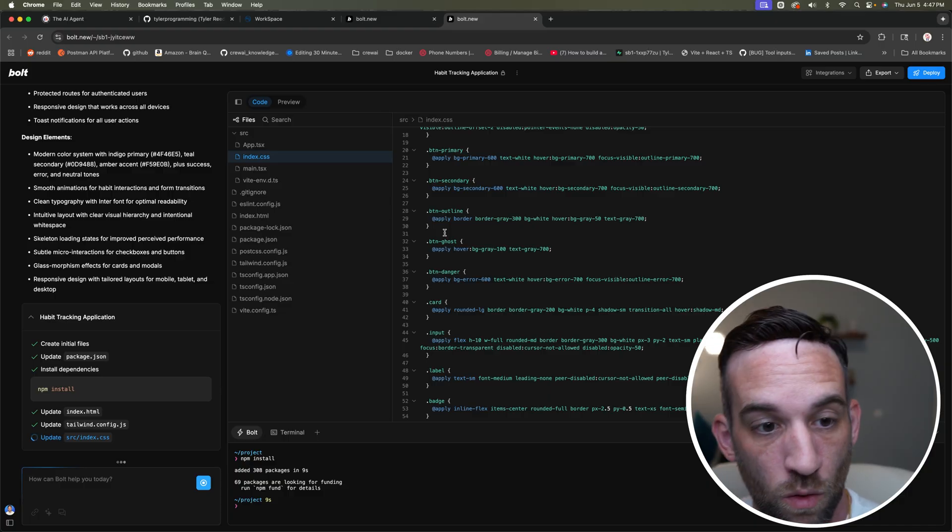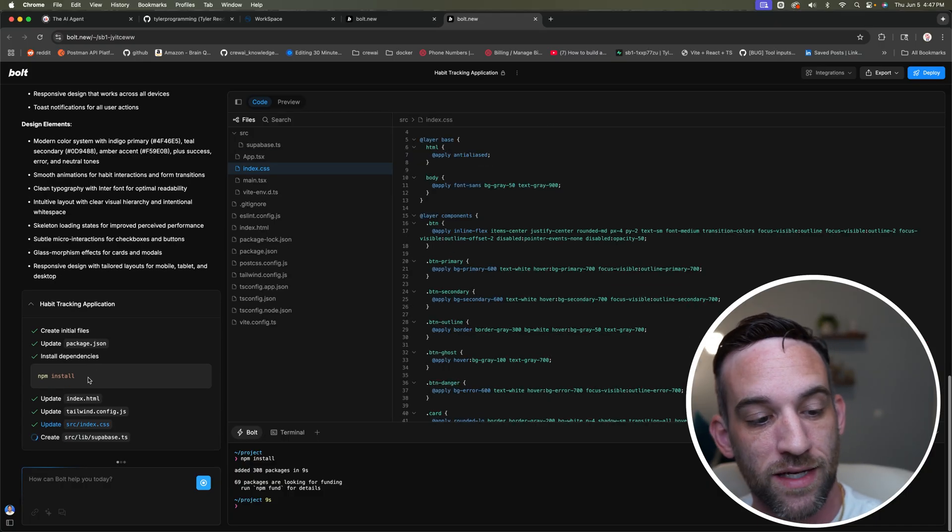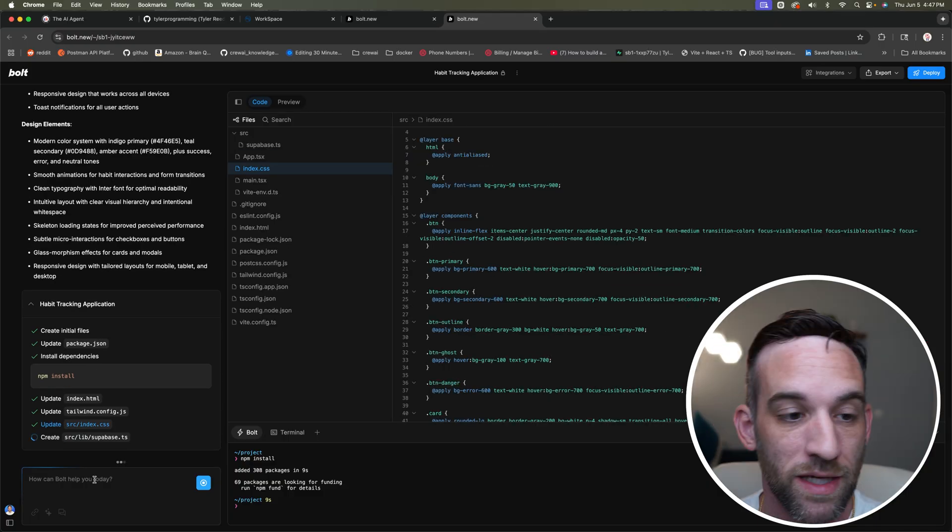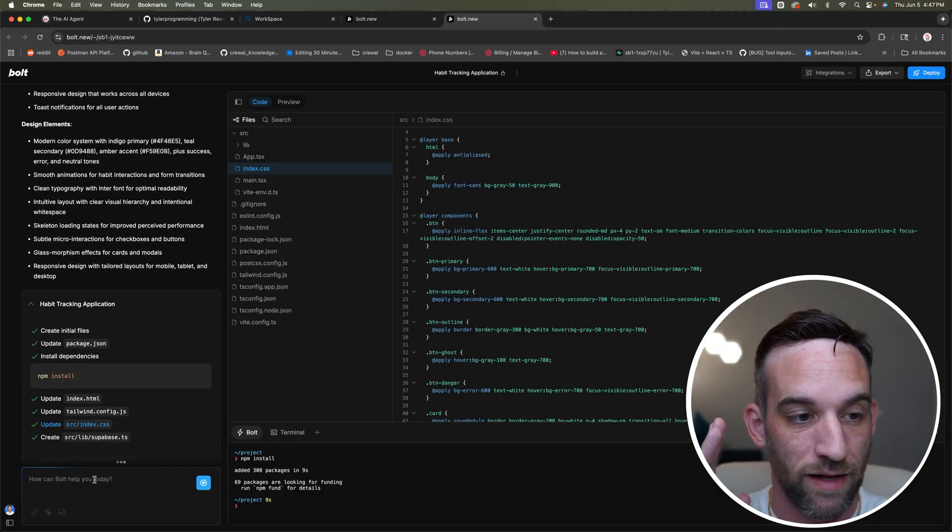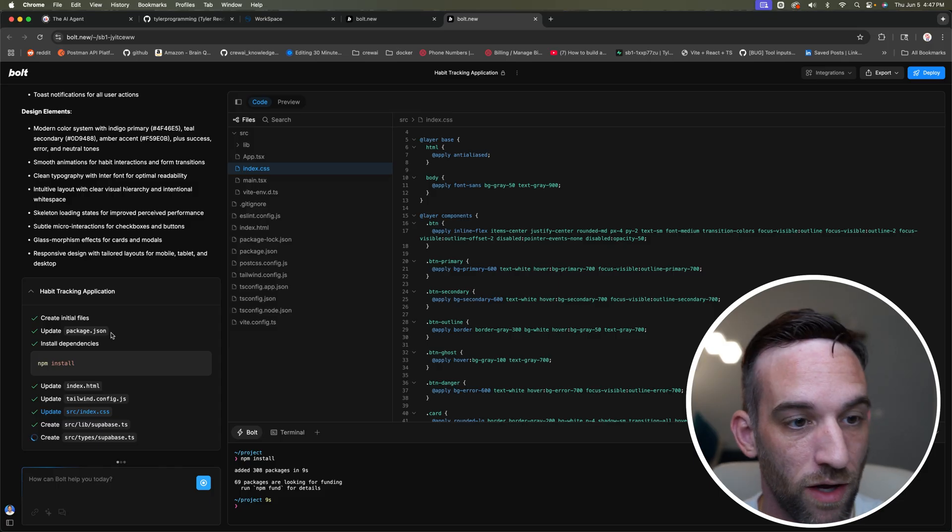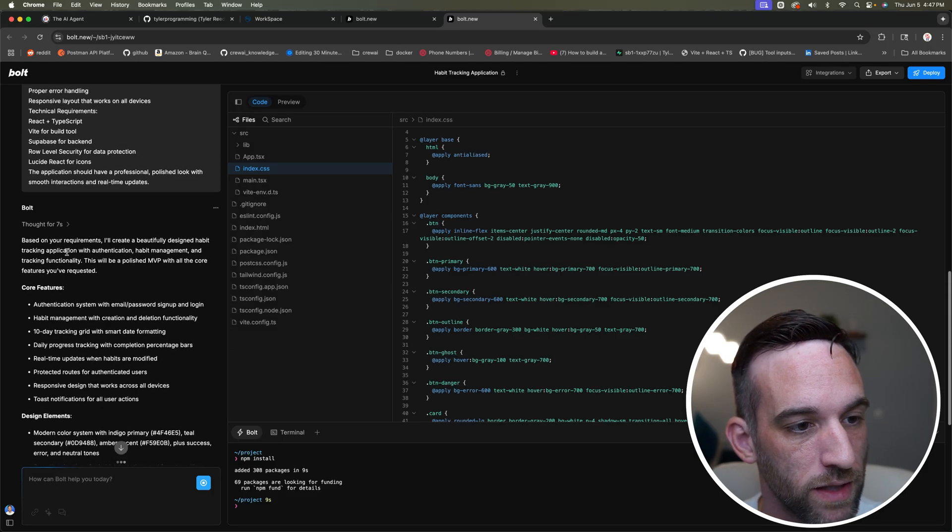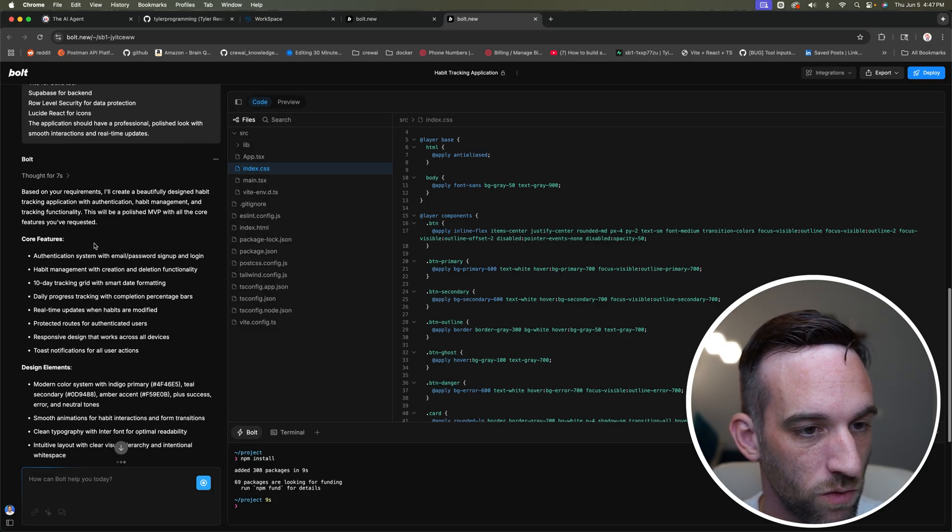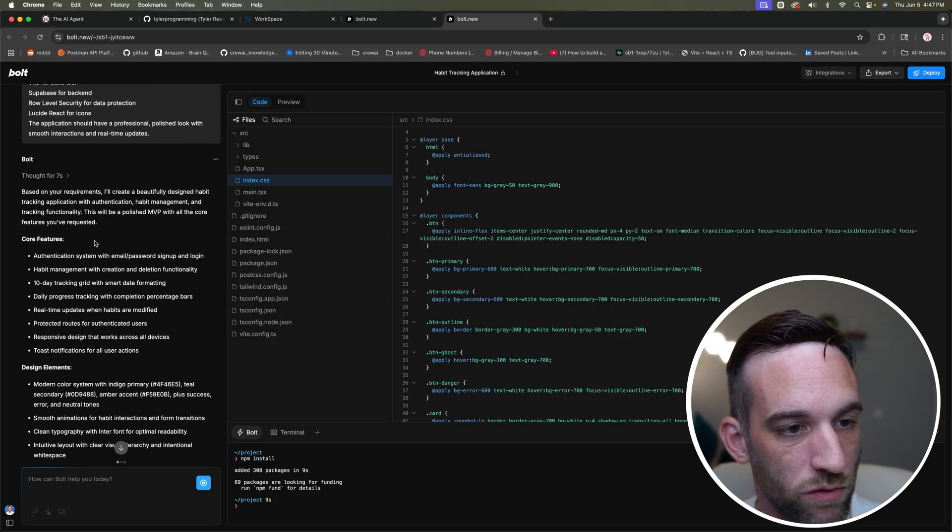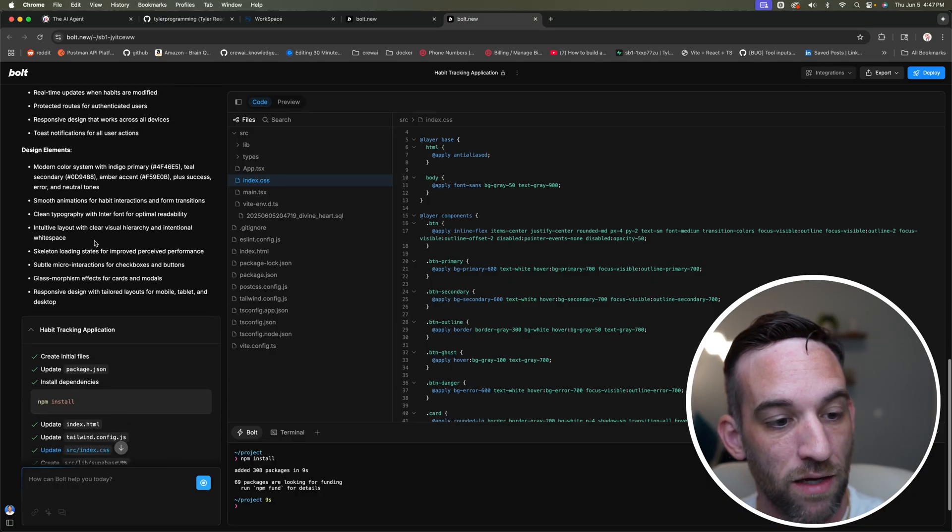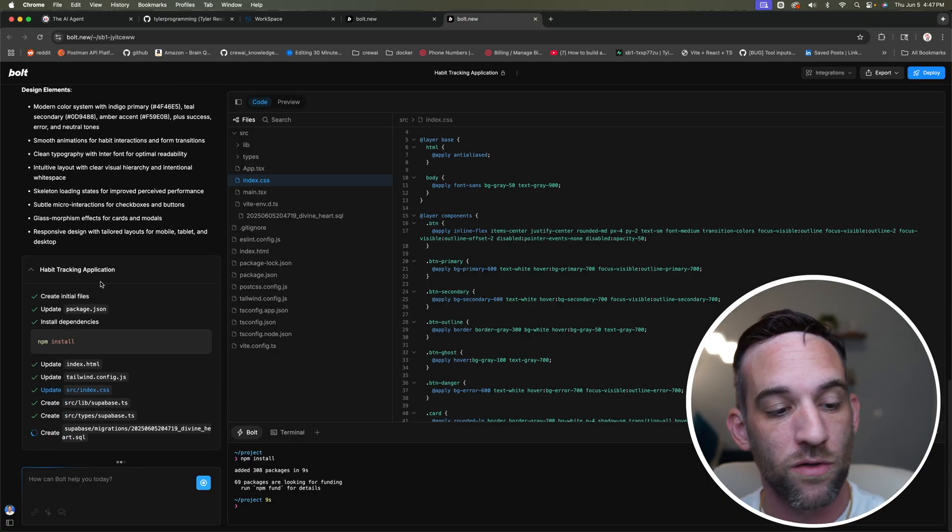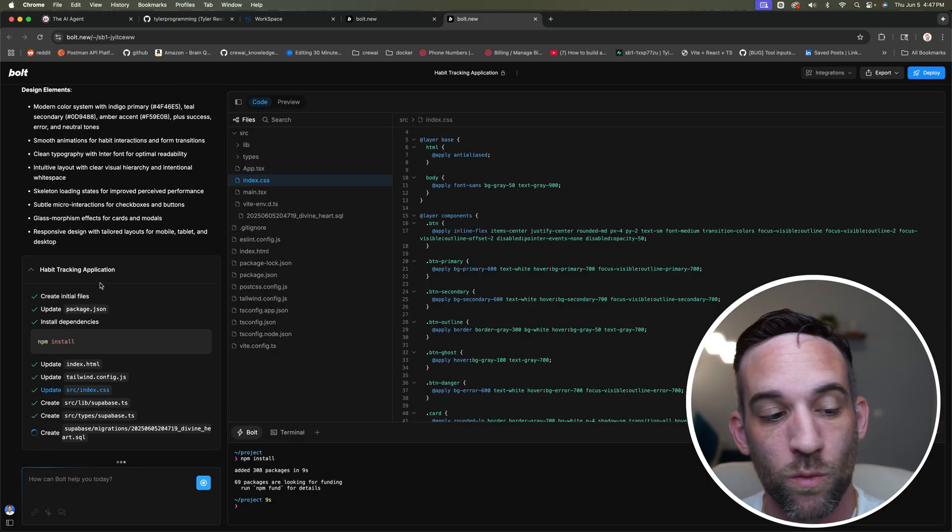If you haven't used this before, what's happening is on the left hand side is the chat bot. It's everything that I've asked it to, it thought about it and it went back in here and said, based on the requirements, we're going to design a habit tracking application and we may not like it.